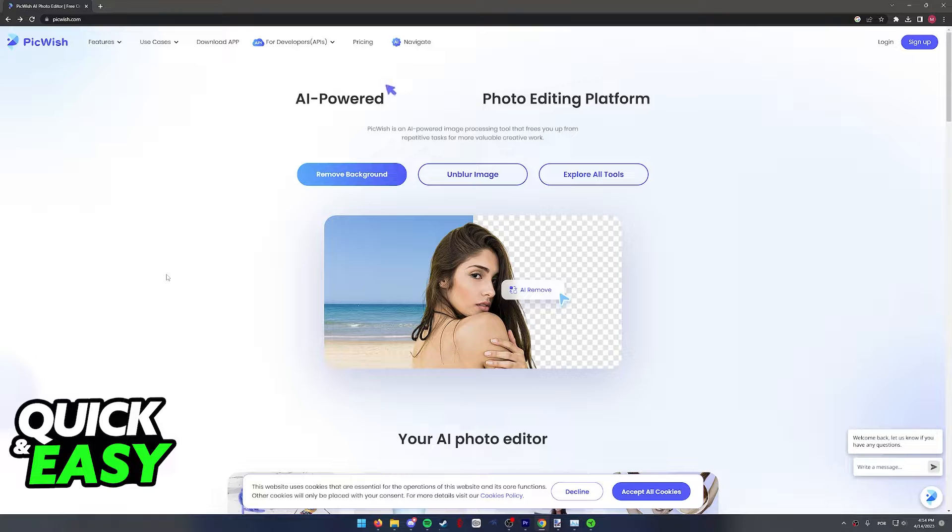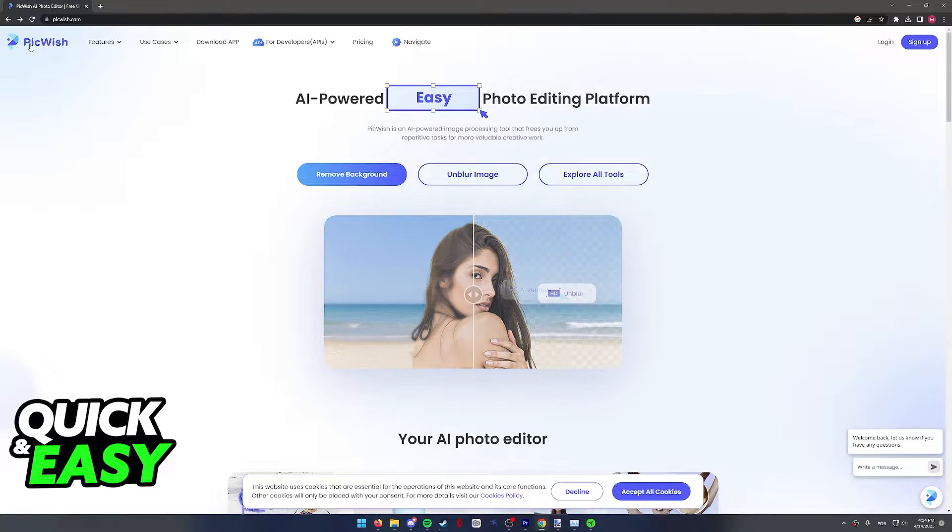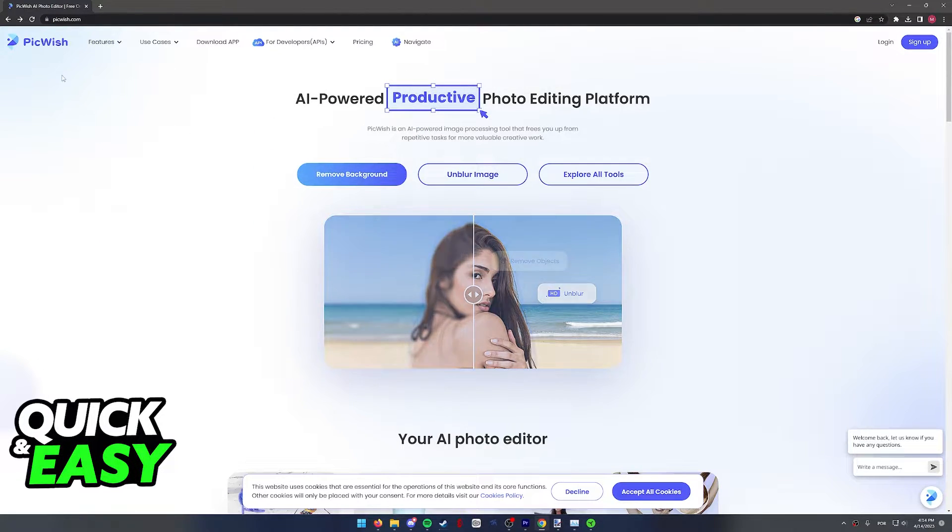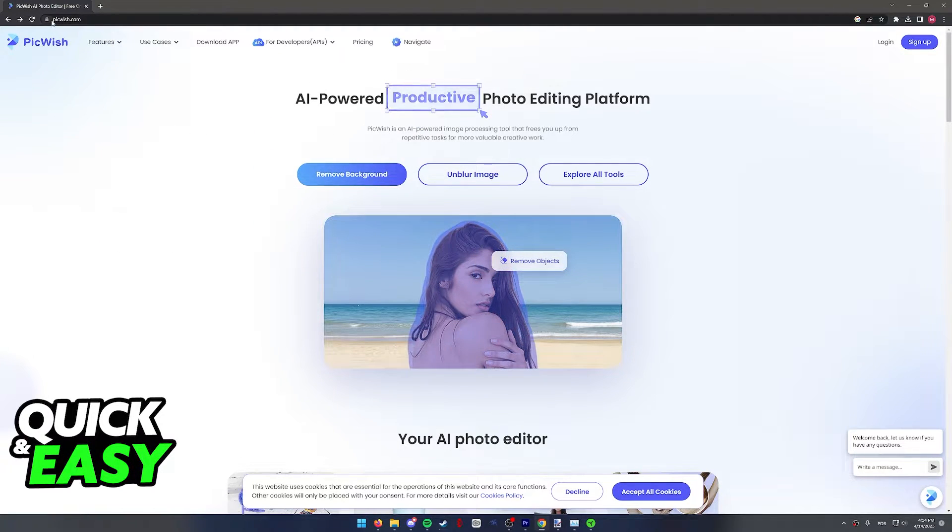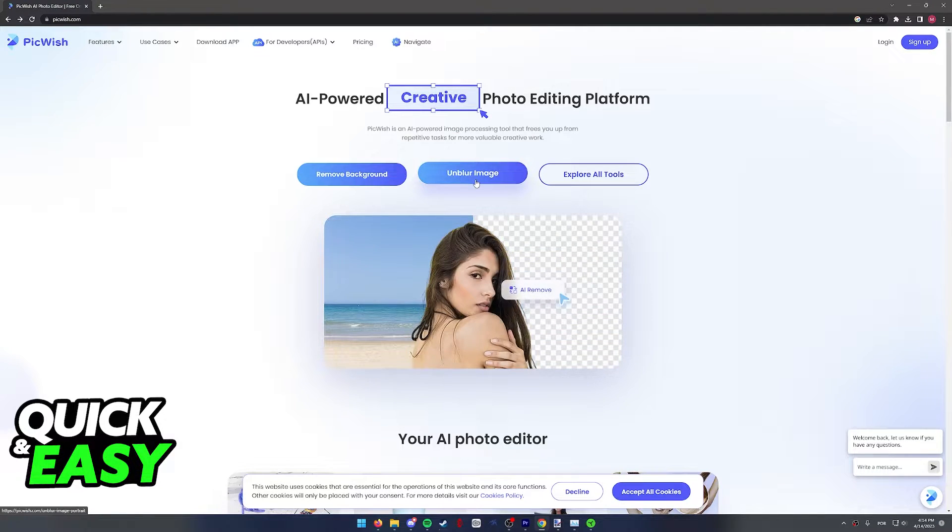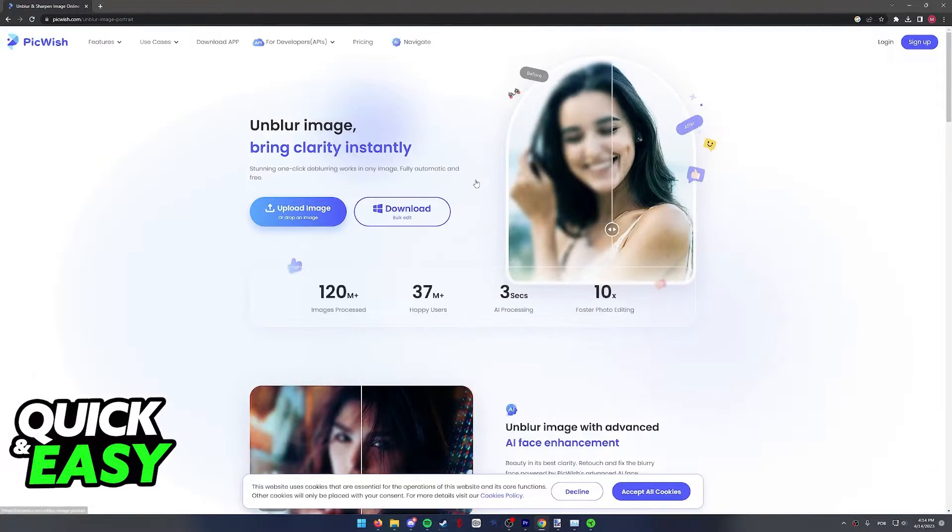To unblur our picture, we're going to be using this tool from pickwish.com. Using a web browser, either on your computer or your phone, go to www.pickwish.com and then select the unblur image tool.